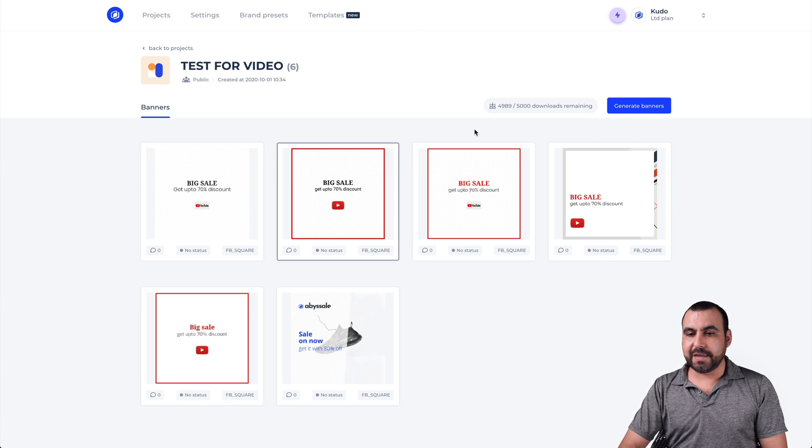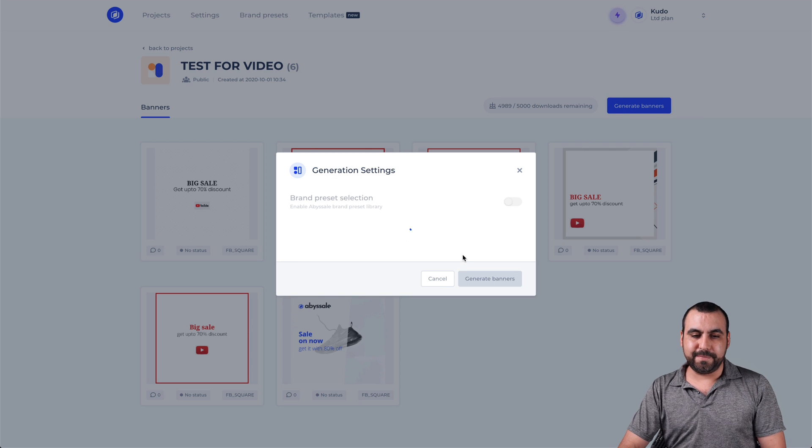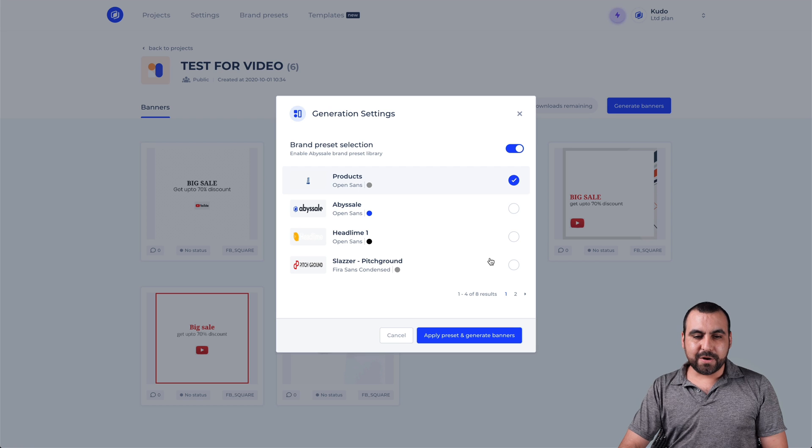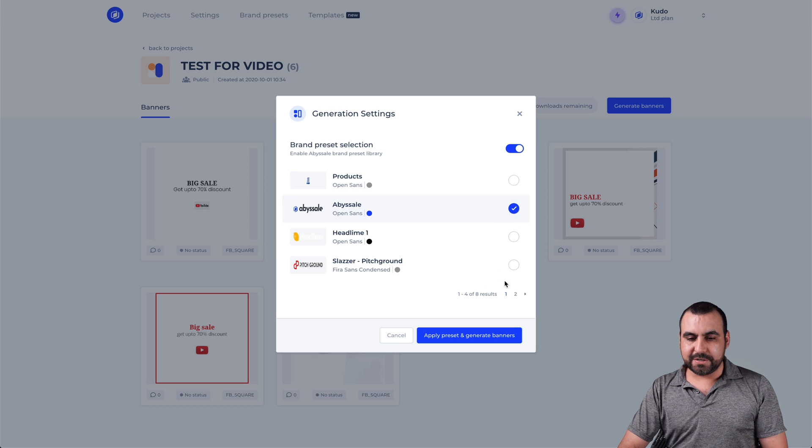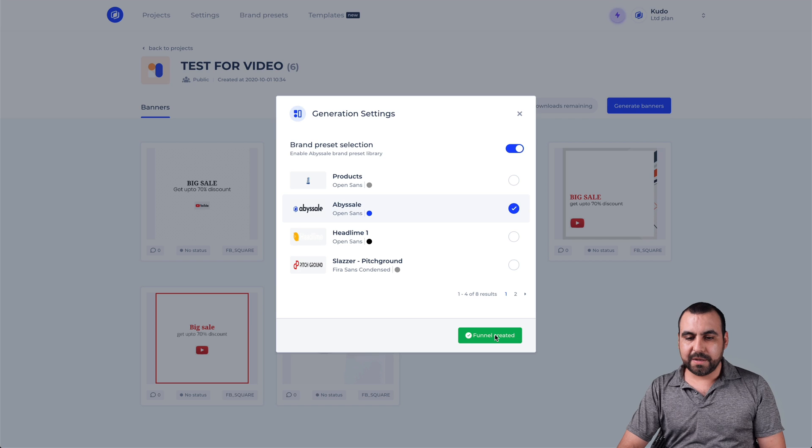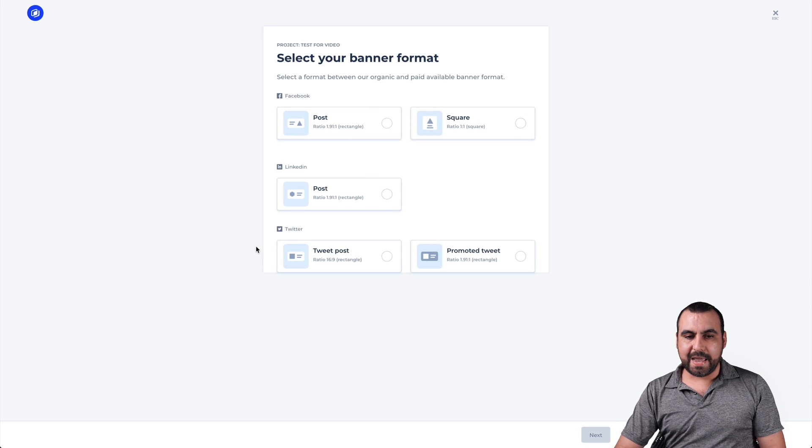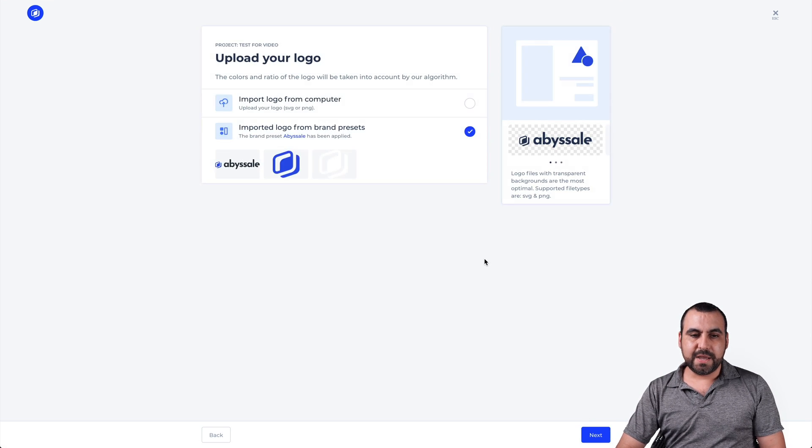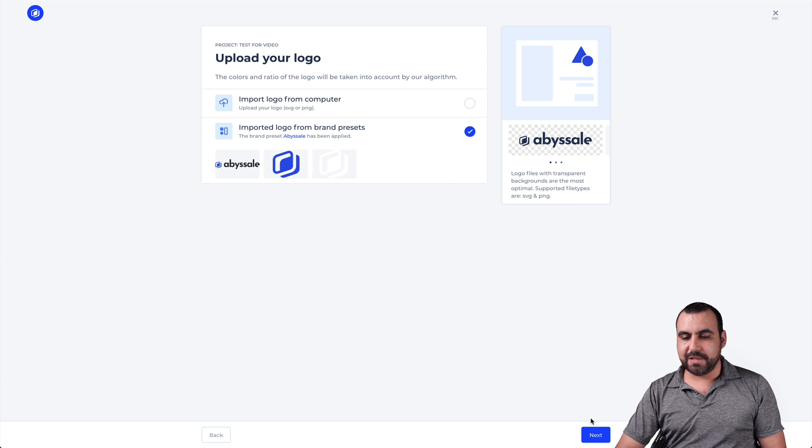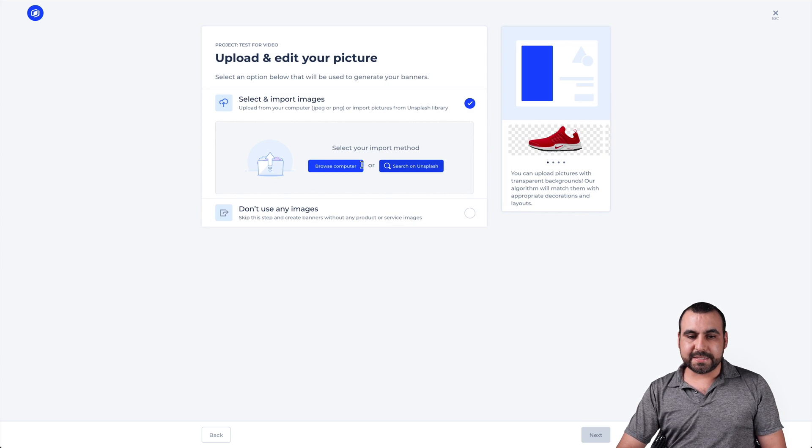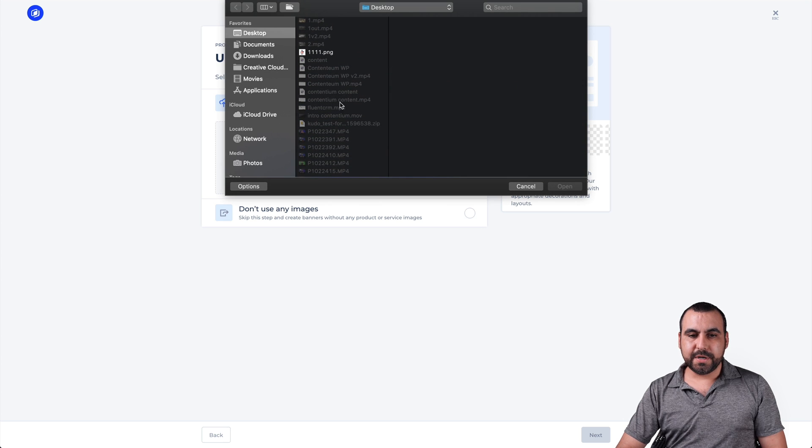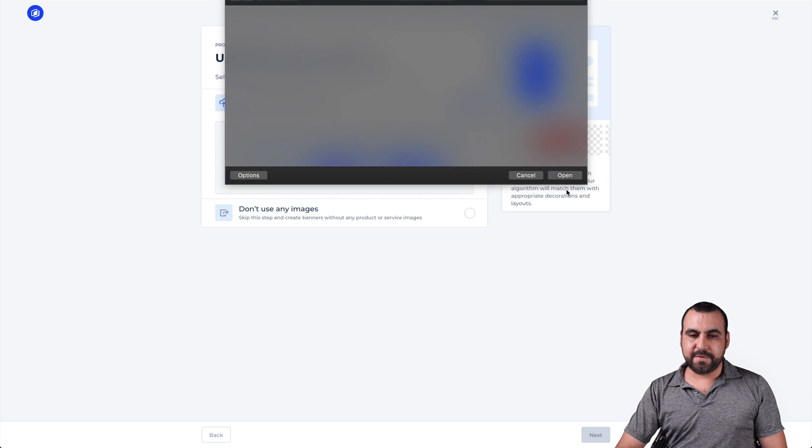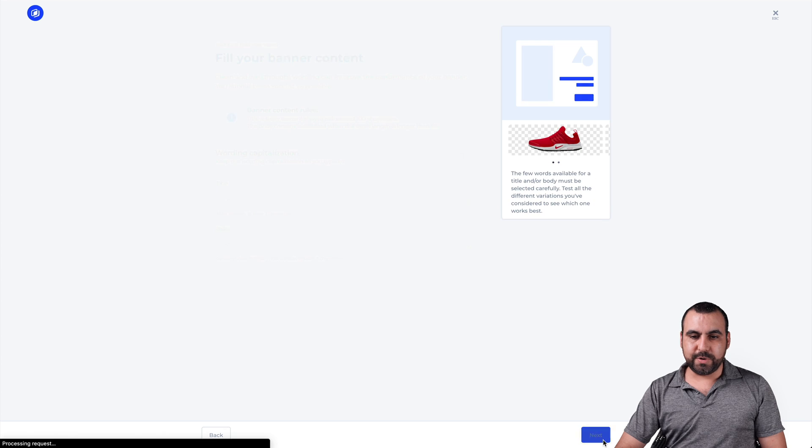So I'm going to actually use theirs. OK, so let's apply that one. The Abysel one and it's going to be also square one. Let's generate. And here's the import logo from the brand. So that's OK. Let's use those. Let's grab an image from my computer. So I'm going to grab this perfume bottle and we're going to go next.